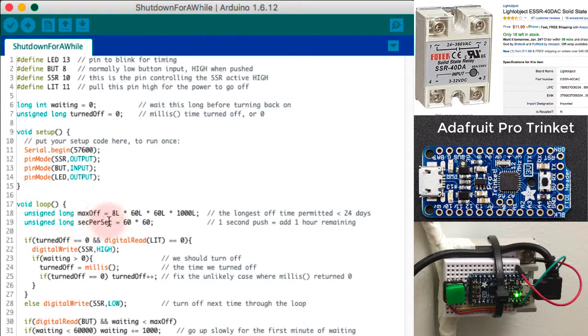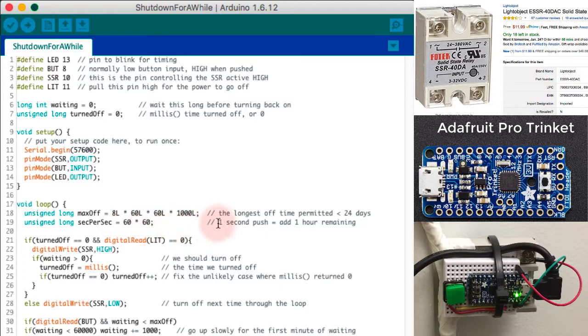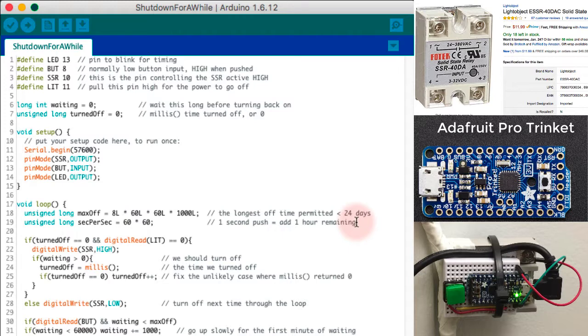Seconds per second, I'm setting that to 3600, 60 times 60, so that when I push the button for one second, I'm actually going to add one hour of time to the remaining.